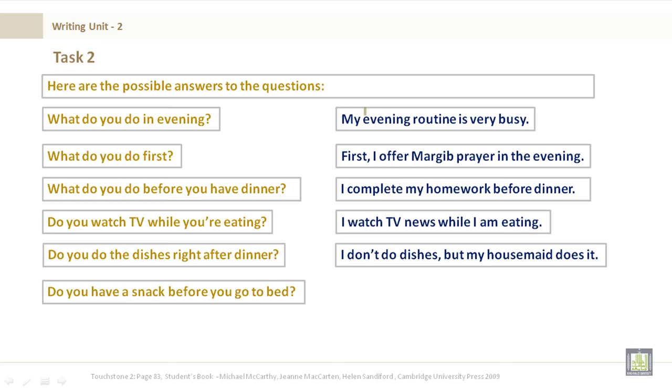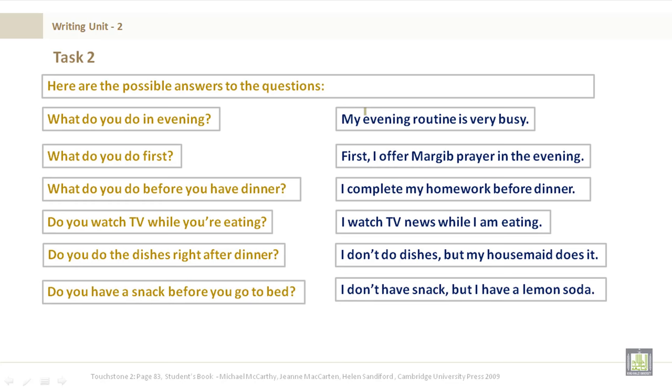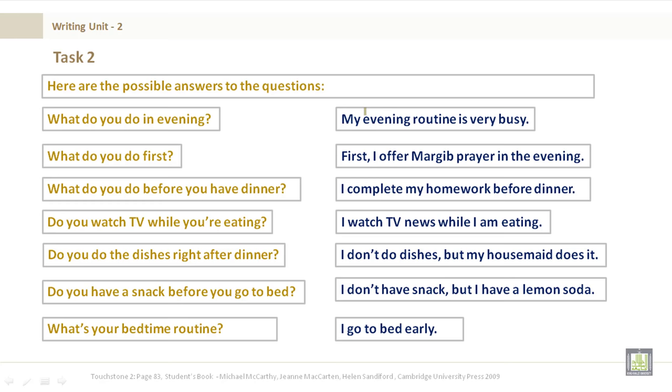Do you have a snack before you go to bed? I don't have a snack, but I have a lemon soda. What's your bedtime routine? I go to bed early.